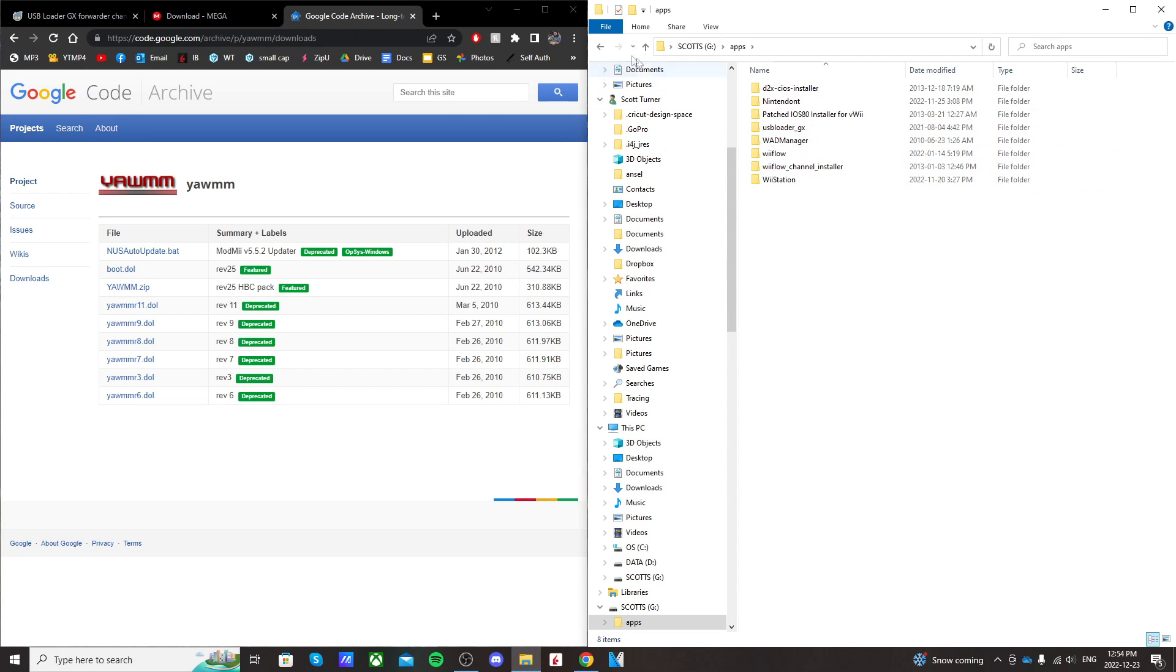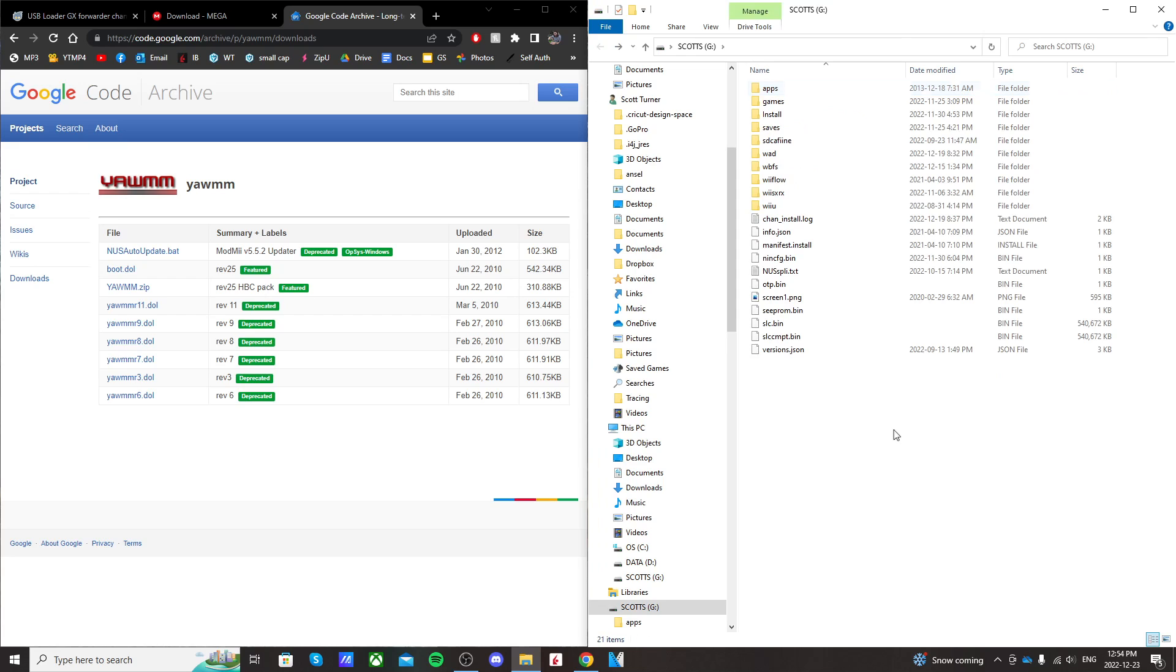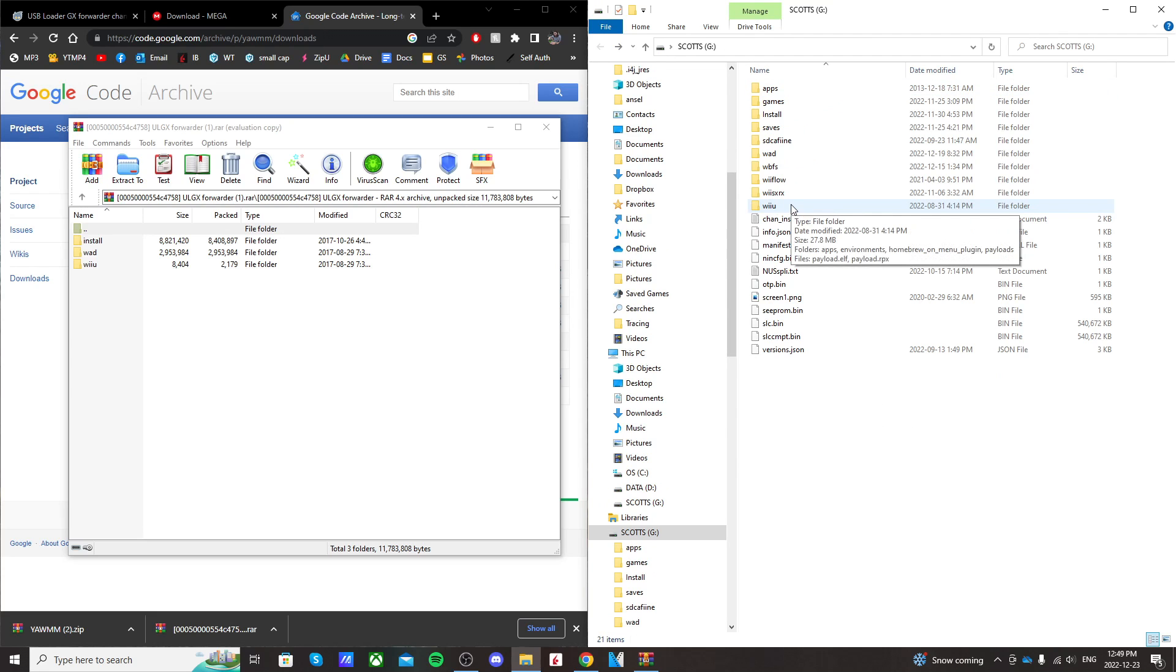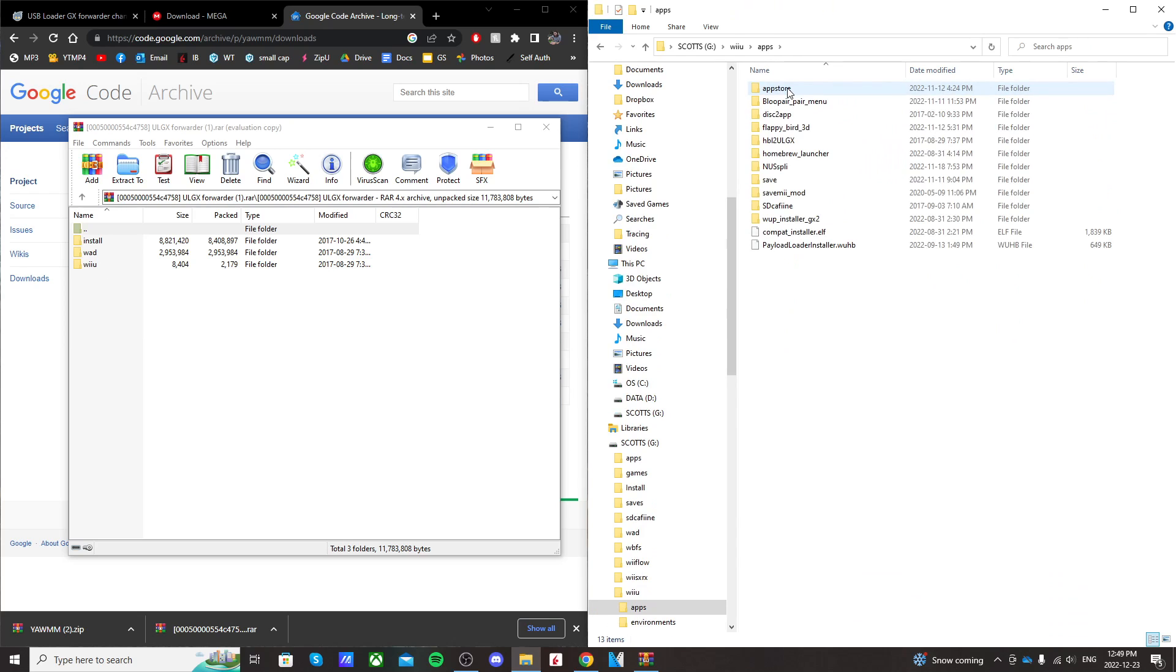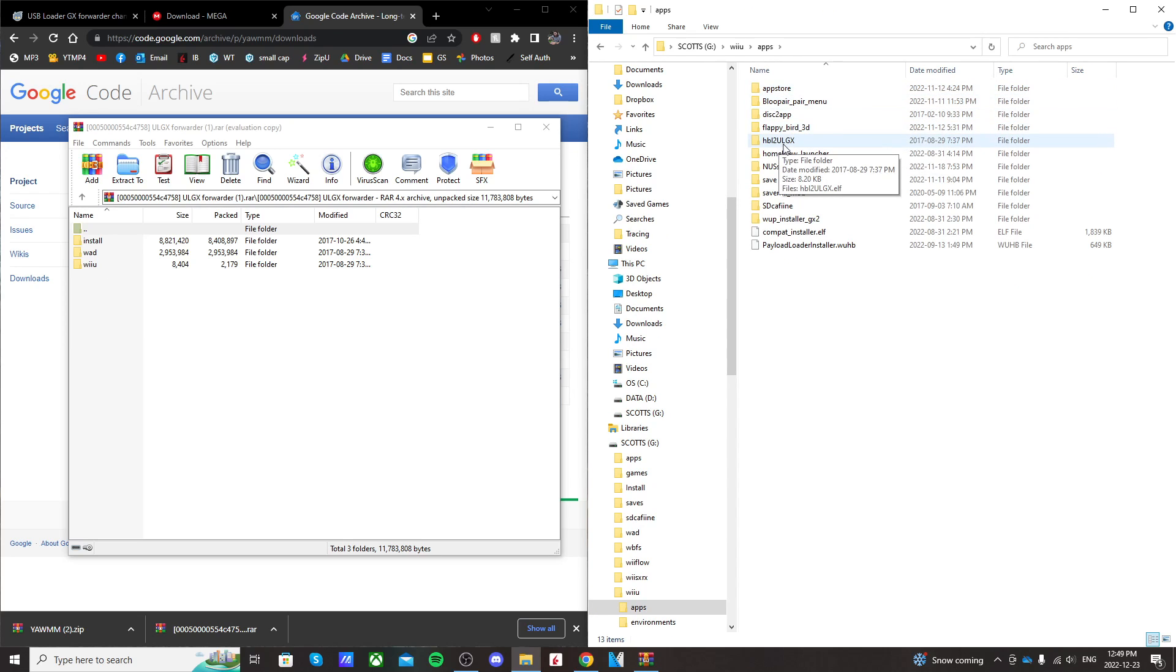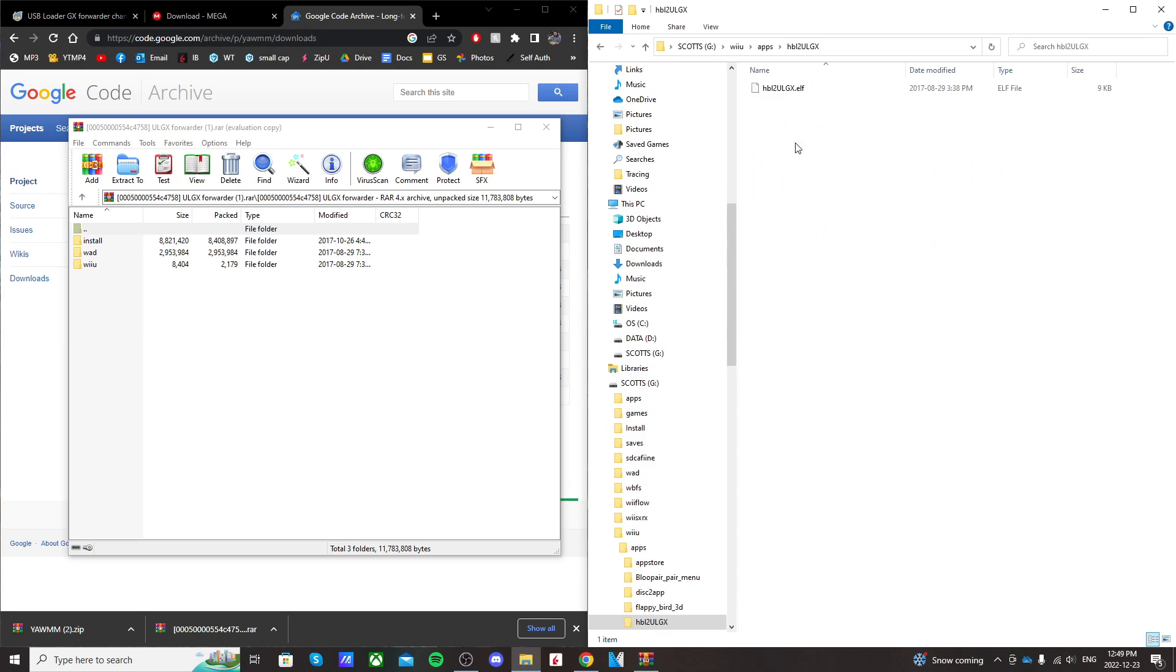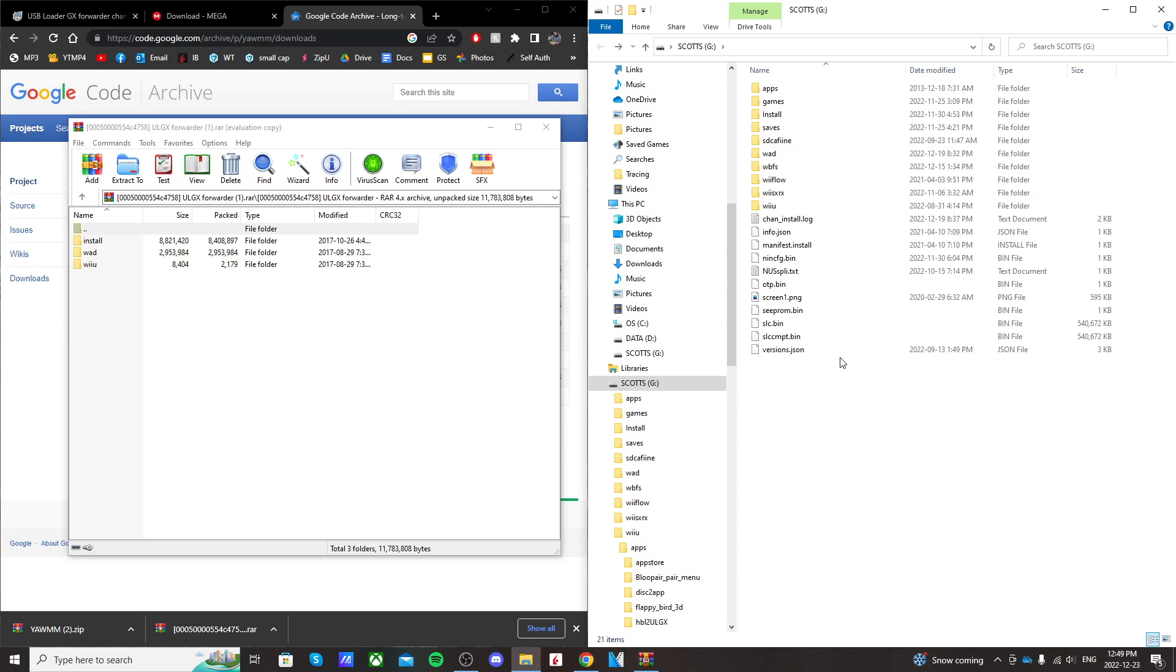Now that's all the file transferring we're doing. So here's what your SD card should look like when you're done. You should be able to go into your Wii U folder, apps, and then you should see HBL to ULGX. That's what we need. And then back on the root of your SD card, go into your WOD folder.